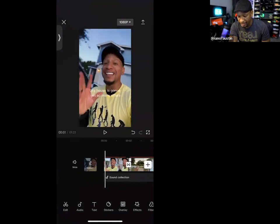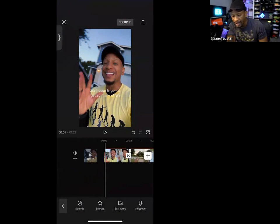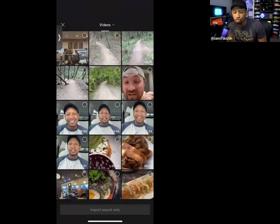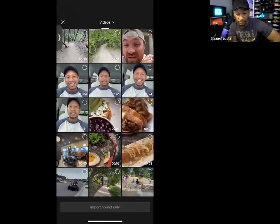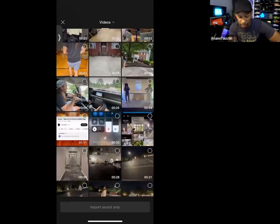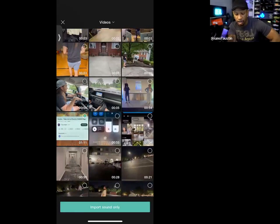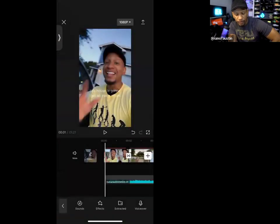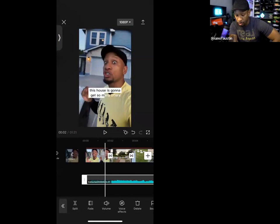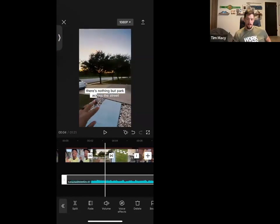In CapCut, at the bottom row you'll see Edit and then Audio. If I click Audio, I choose Extracted — because Extracted gives me sound from a video I recorded off my phone. It will only import the sound from that video, not the video itself. I'm selecting a video from the Atlanta launch — it's one minute eleven seconds — and I'll hit Import Sound Only, which is the big green rectangle at the bottom.